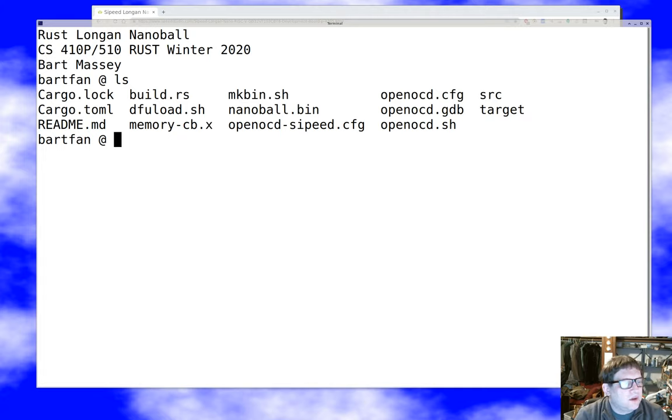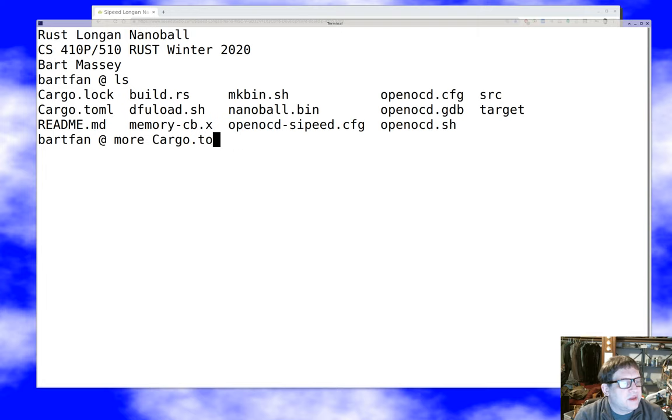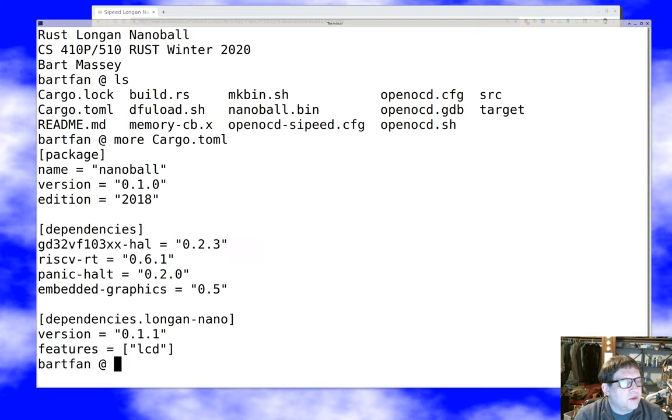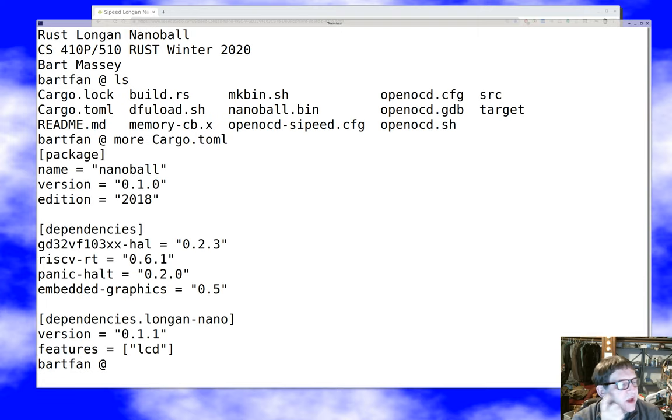First of all, if you look at my cargo.toml, there's nothing very interesting in that TOML file. I've got my little app set up and ready to build.